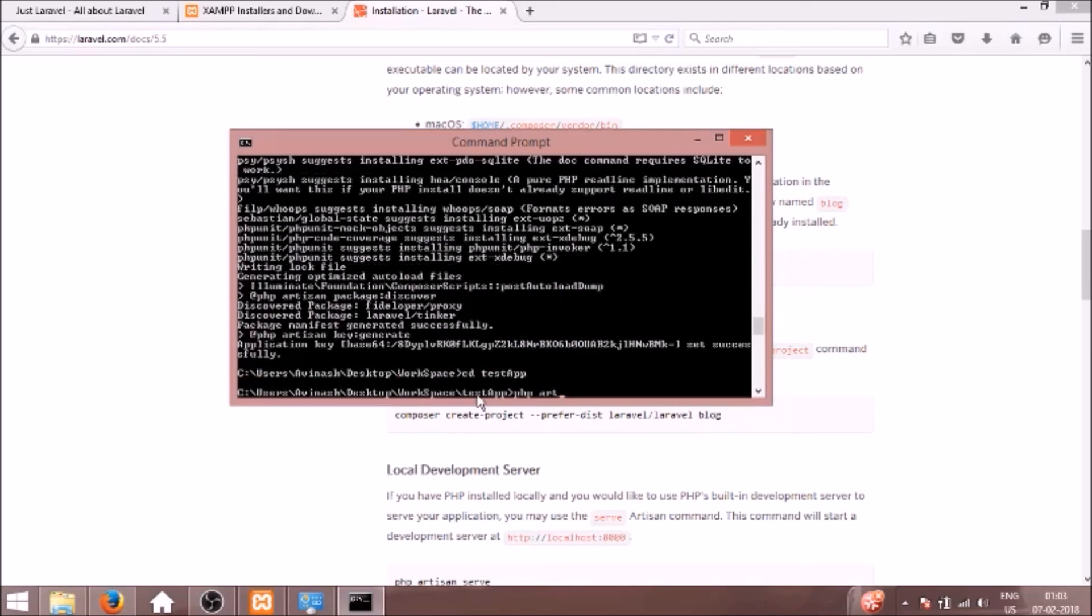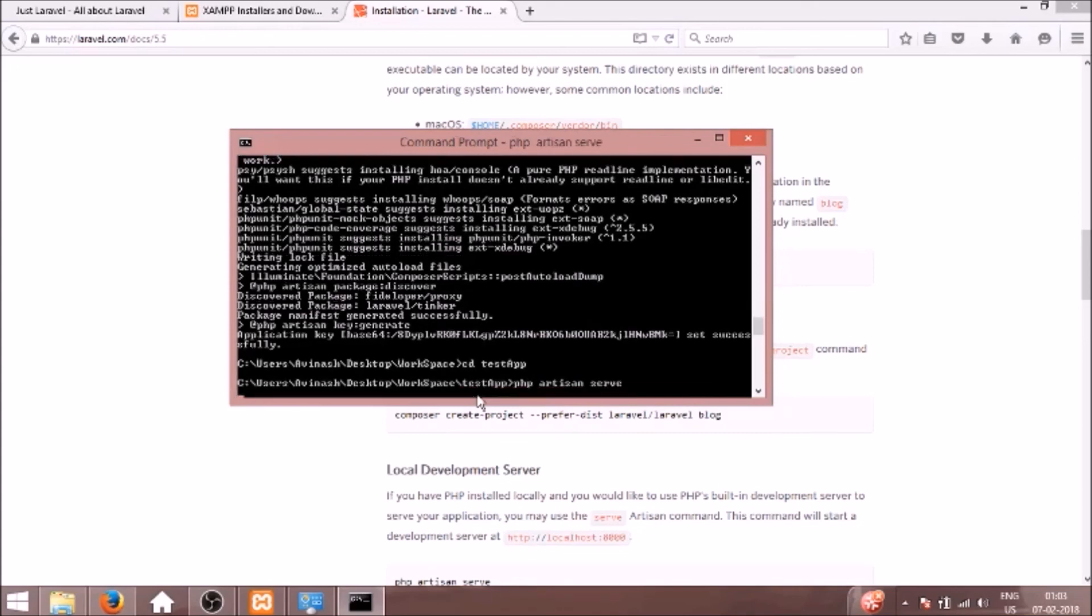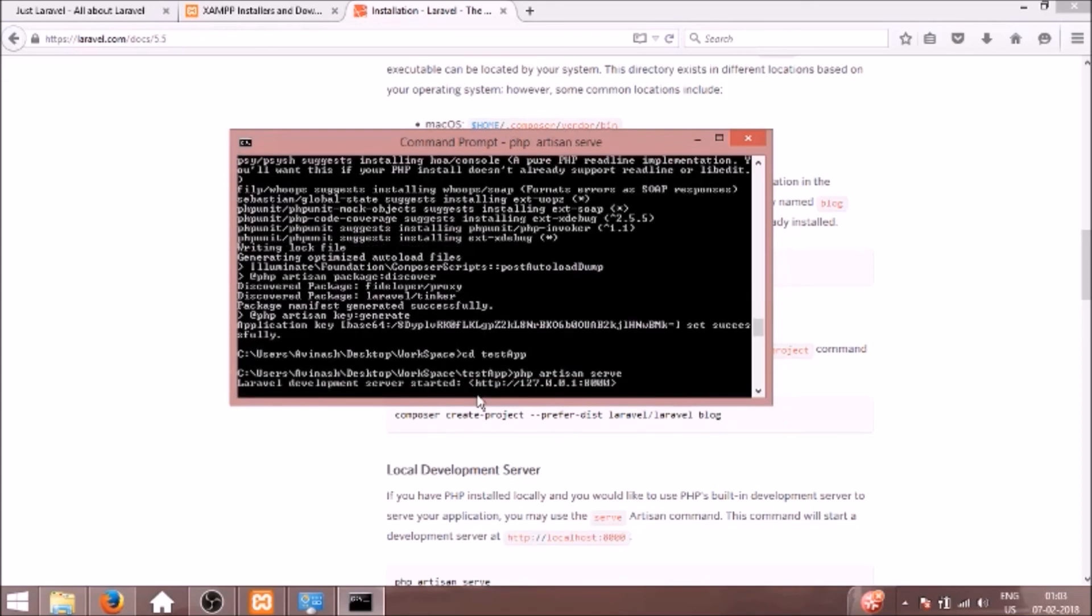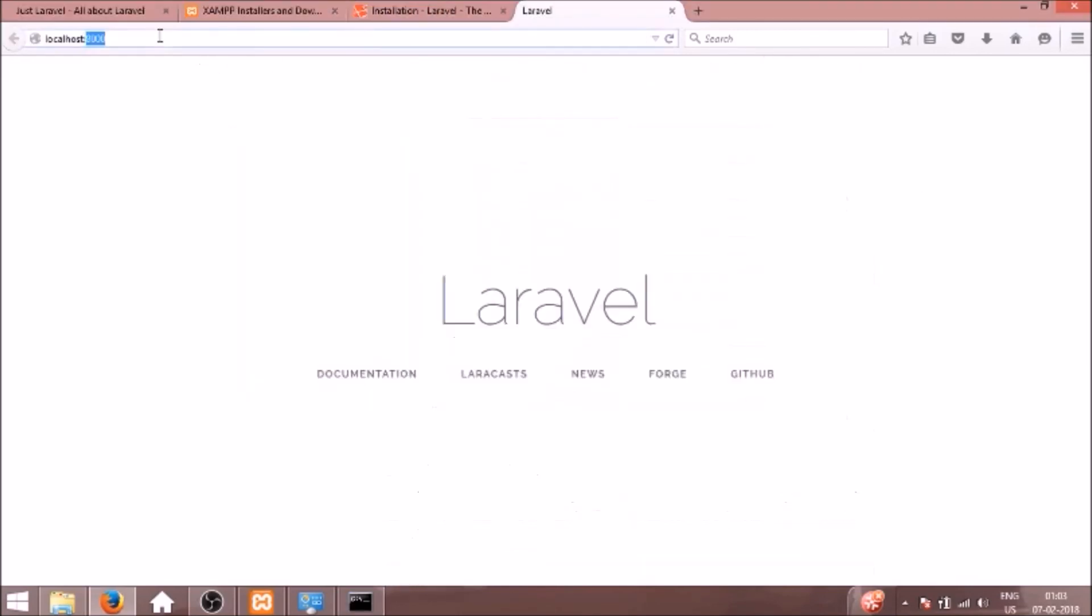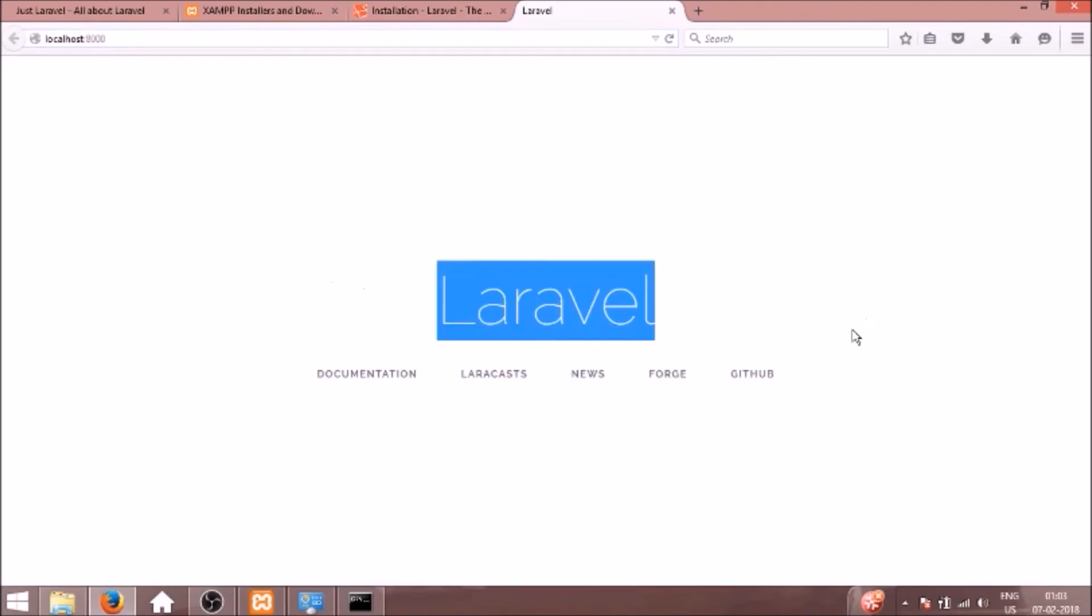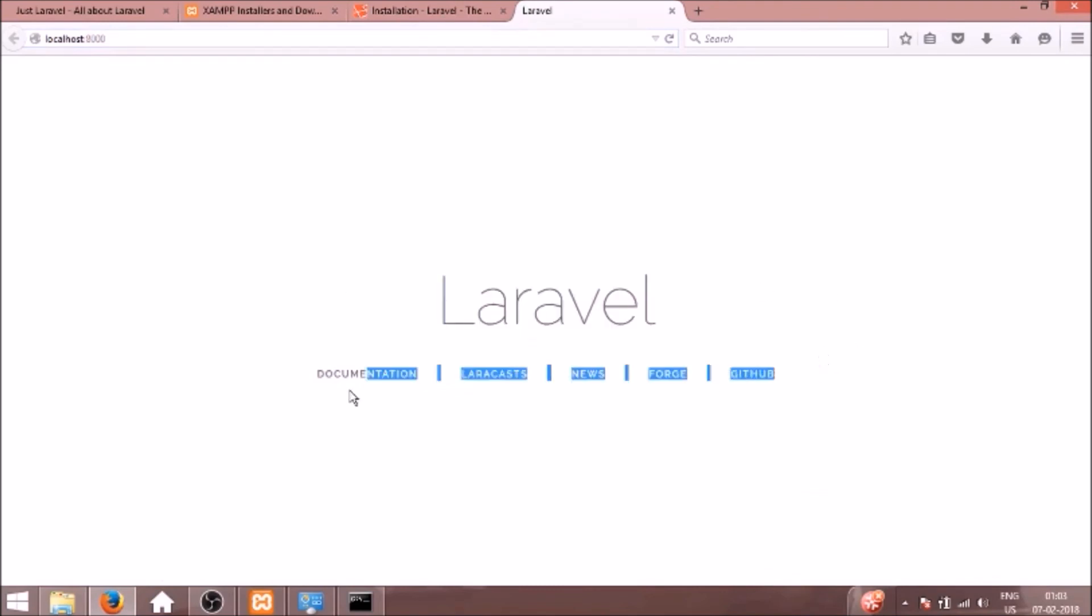We'll go into that folder and run this command: php artisan serve. And you can open this in localhost 8000. So I'll open it now. You can see in localhost 8000 our default Laravel application got installed.